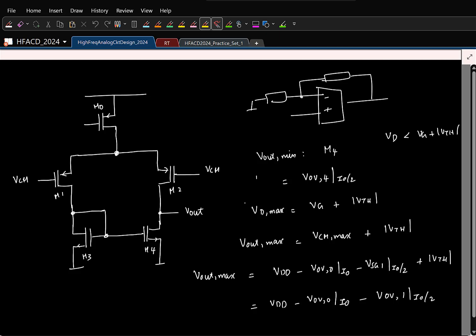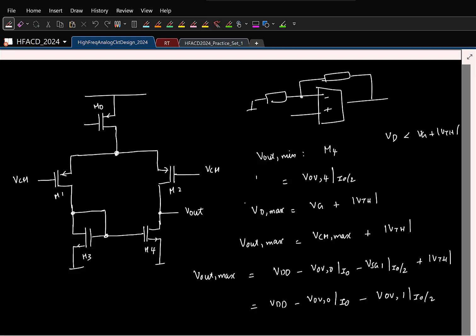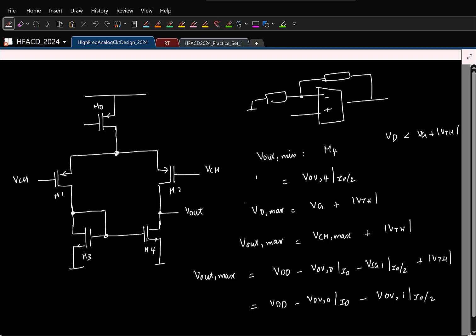I have worked out the output common mode range for the PMOS 5-transistor OTA. For the NMOS version, the output common mode range is an exercise — work it out so we get used to it. NMOS OCMR: take it as an exercise.